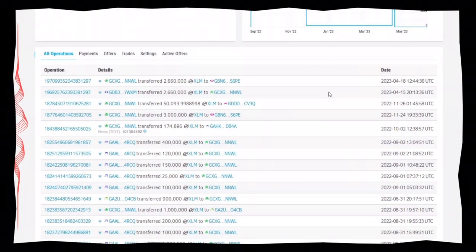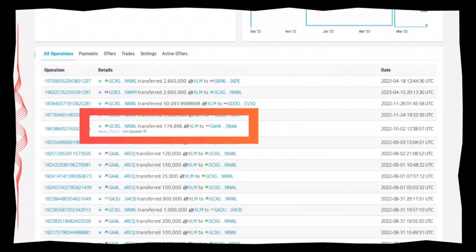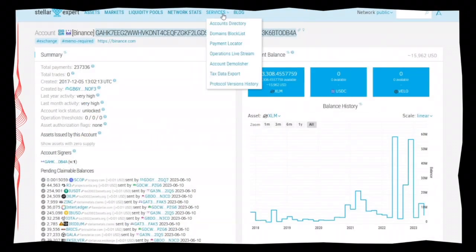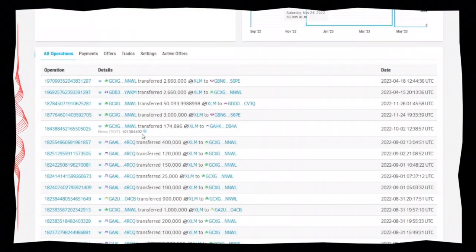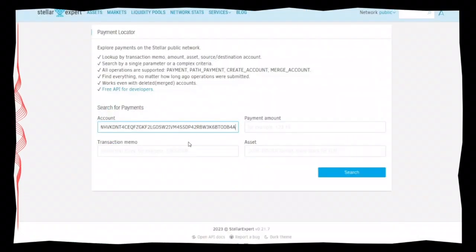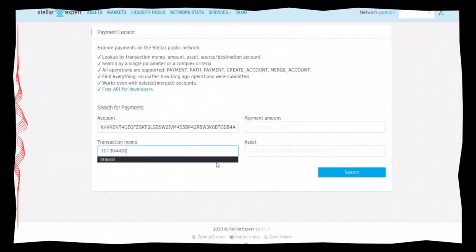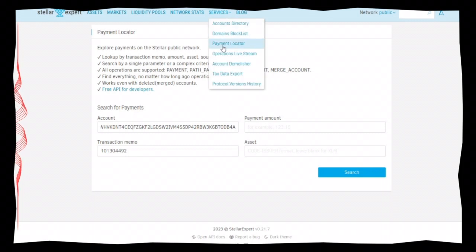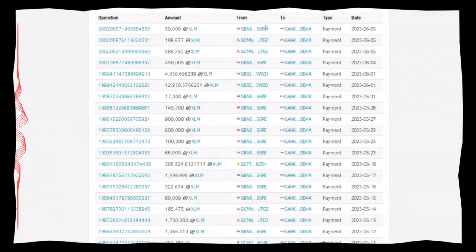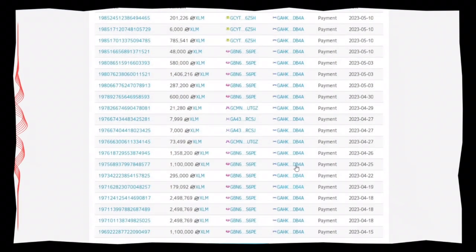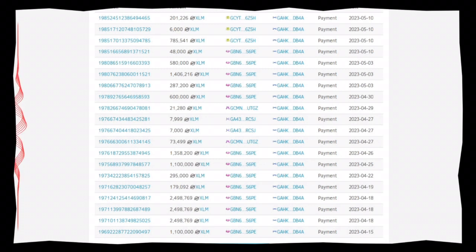Take a look at the dump account labeled DB4A with the memo 10-13-04-49-2. You'll see an array of transfers all leading to a single Binance wallet. This operation has been in motion for quite some time. Both the payment locator page and dump accounts are like a maze filled with various rabbit holes. If you have the time and patience, you can trace back the money to the accounts that moved it and uncover what other projects they were involved in — but be warned, you might find stuff that could be a little disturbing.